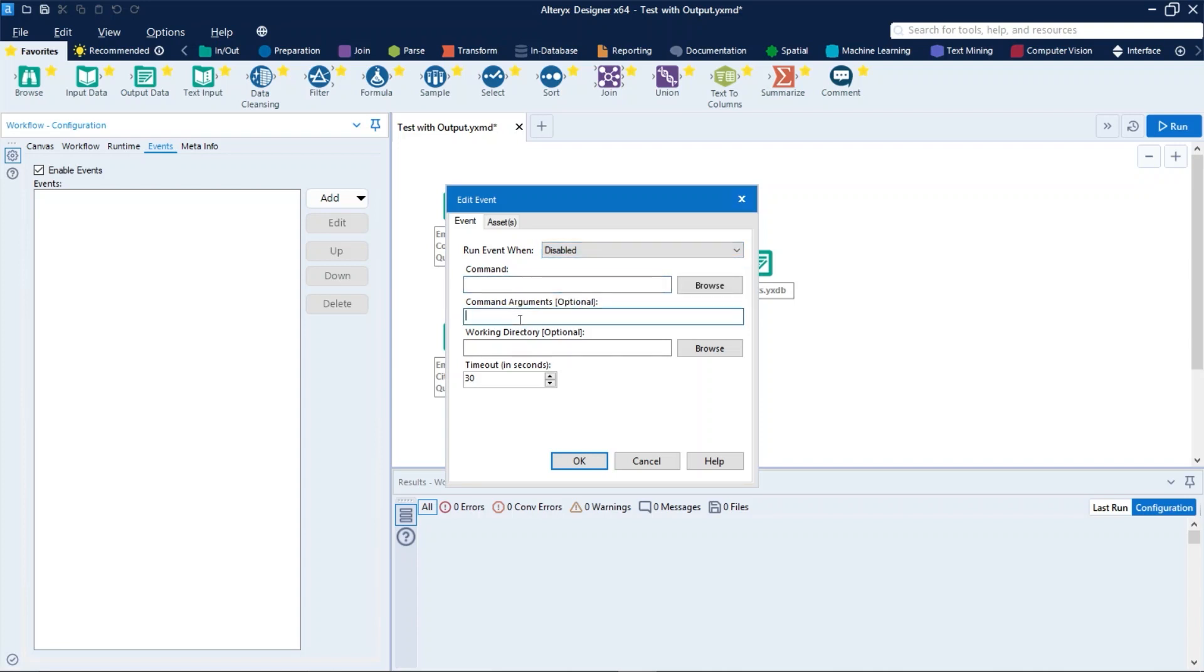Put your command, the arguments if necessary, and a timeout in seconds. This timeout is the amount of time that the command will use as maximum time limit to execute your command. So you can combine events and commands related to workflow events as you wish to accomplish your goal.